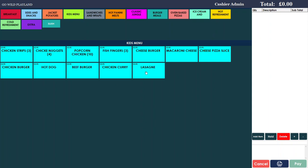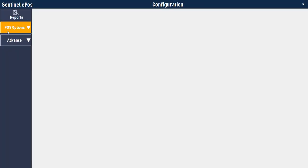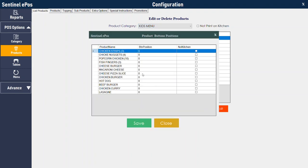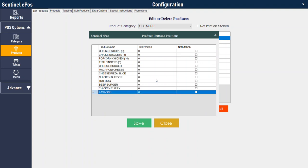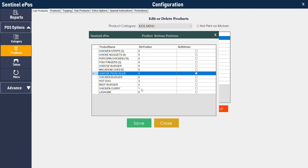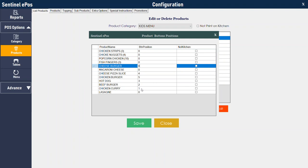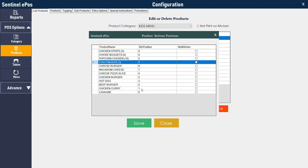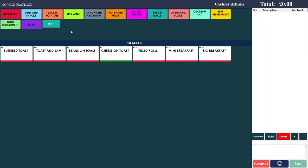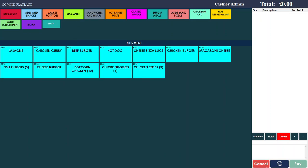Now I'll show you how to rearrange the buttons. Let's say you want Lasani first and Chicken Curry second. Go to the manager, go to products, choose the category, then go to position. On this screen you start numbering from zero and increase. So Lasani gets 0, Chicken Curry 1, Beef Burger 2, Hot Dog 3, Cheese Pizza 4, Chicken Burger 5, Cheese Burger 6, Macaroni Cheese 7, and so on. Once done, press save and it will rearrange the buttons automatically. If you go to the kids menu now, all the buttons are rearranged.